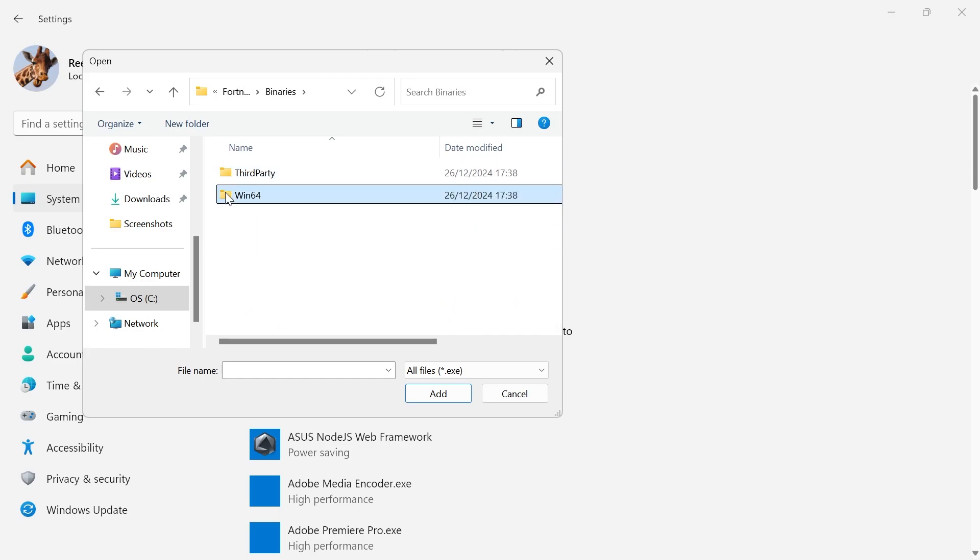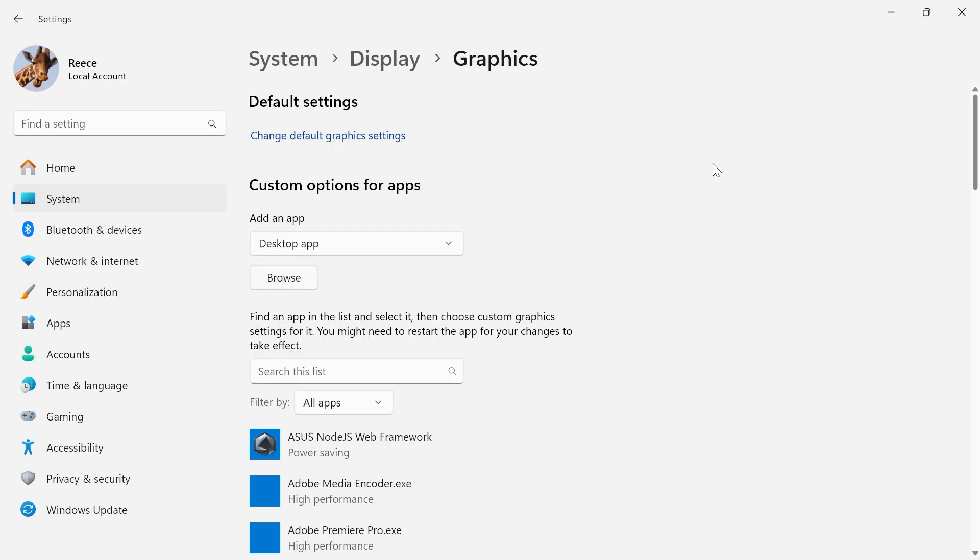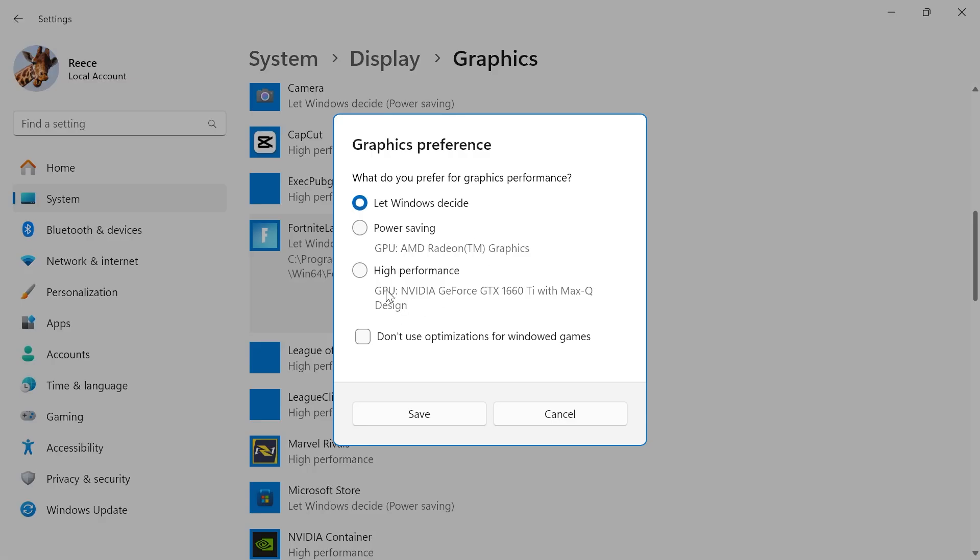Click on Binaries, Win64, and then double-click on FortniteLauncher.exe. Once you have Fortnite added to this list, click on Options, make sure High Performance mode is selected, and press Save.